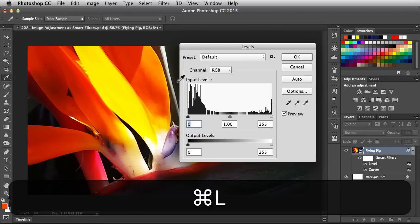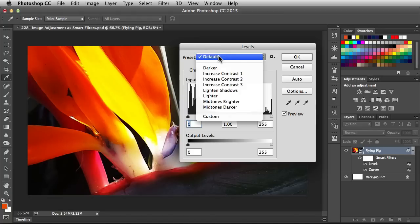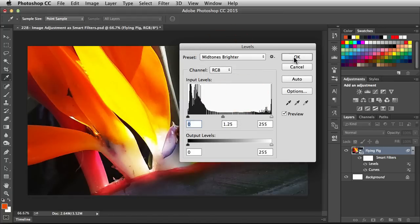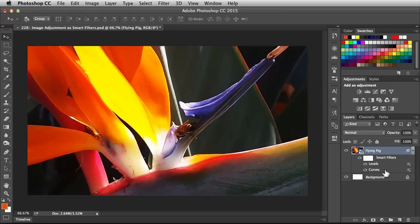I'm going to hit Command L. Brings up Levels. For Preset I'm going to bring up my Midtones. Click OK. Back in the Layers panel, we've got Curves at the bottom because that was the first one we applied. Then after Curves we applied Levels.